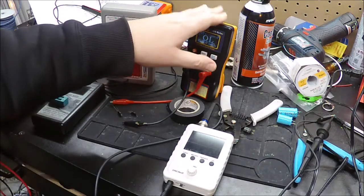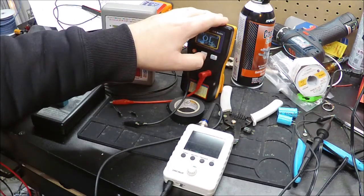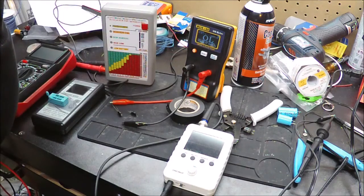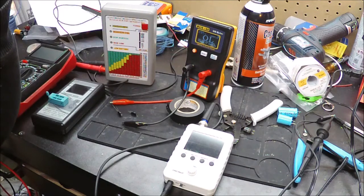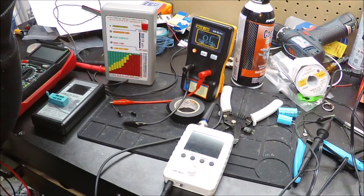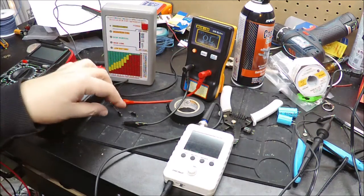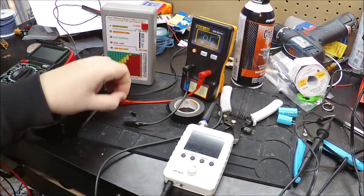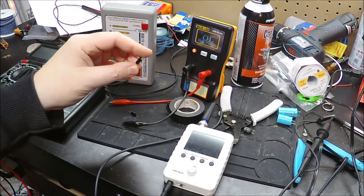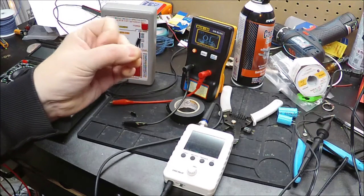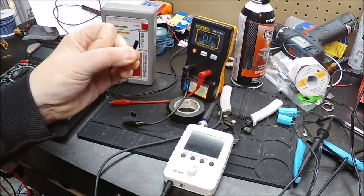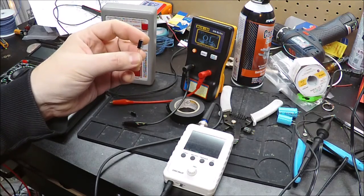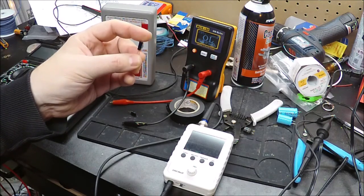So this is ESR. ESR is Equivalent Series Resistance. Now capacitors ideally should have no resistance to an AC signal.